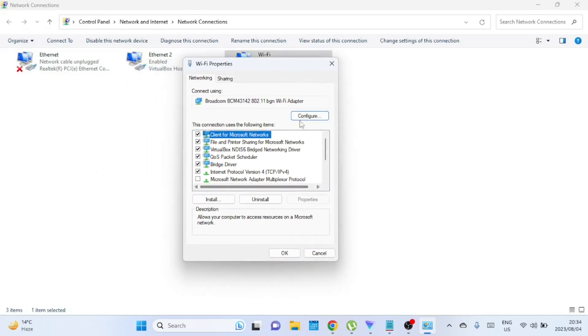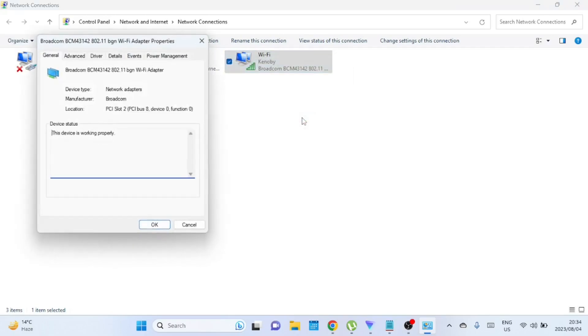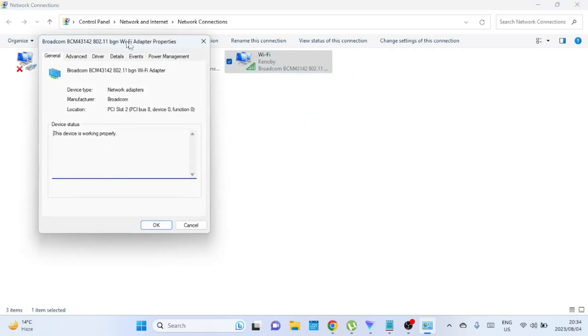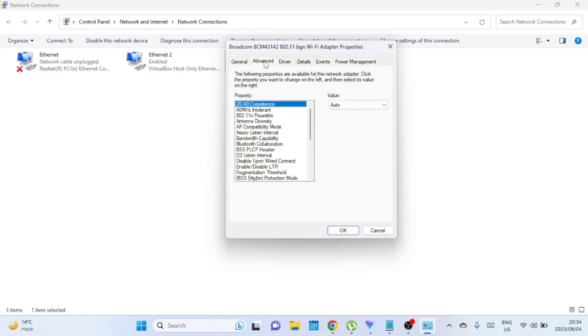In the Wi-Fi properties window, click on the Configure button. Now click on the Advanced tab in the new window that has just popped up. Here you'll see a list of properties.